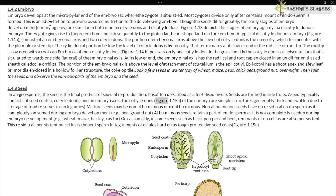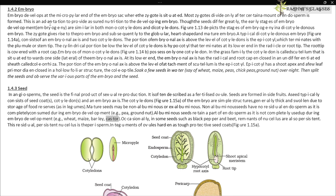The cotyledons of the embryo, as shown in figure 1.15a, are simple structures, generally thick and swollen due to storage of food reserves, as in legumes. Mature seeds may be non-albuminous or albuminous. Non-albuminous seeds have no residual endosperm, as it is completely consumed during embryo development — for example, pea and groundnut. Albuminous seeds retain a part of the endosperm — for example, wheat, maize, barley, and castor.